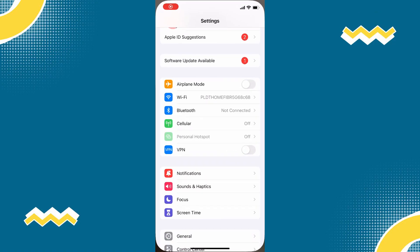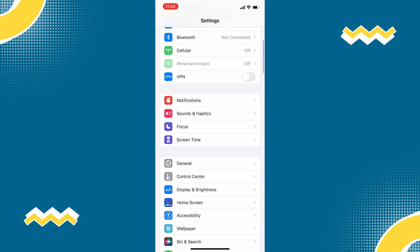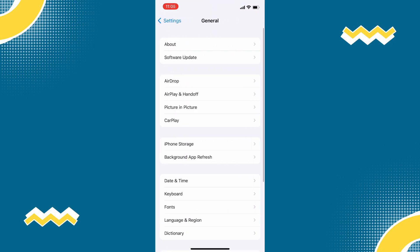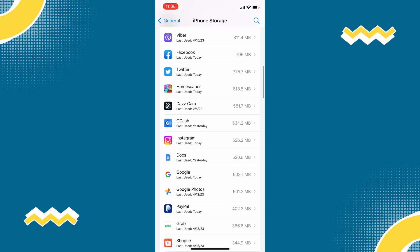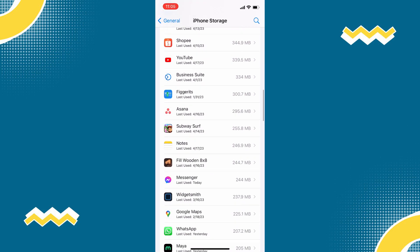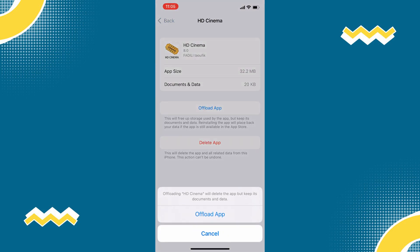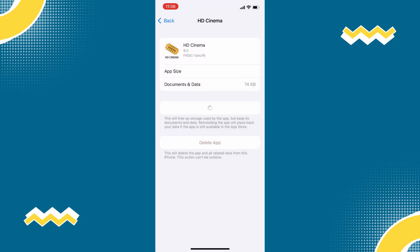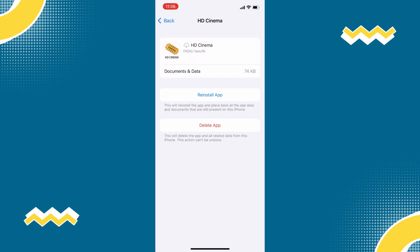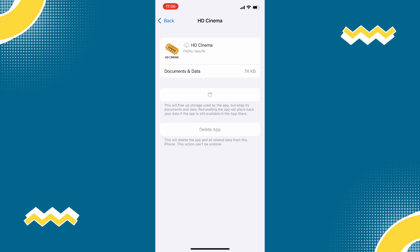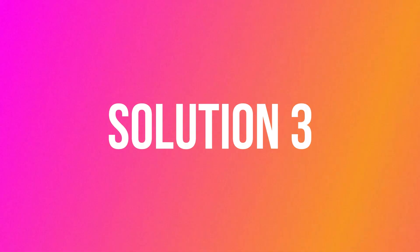Open your phone settings, then scroll down to General, tap on that, and tap on iPhone Storage. Find the Cinema HD app, then tap Offload App and tap again to confirm. After a few seconds, a Reinstall button will show up — click on that and see if it fixed the issue.